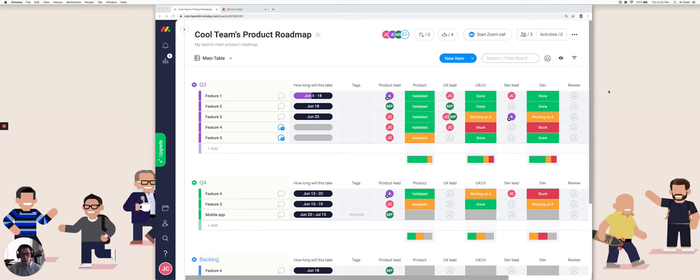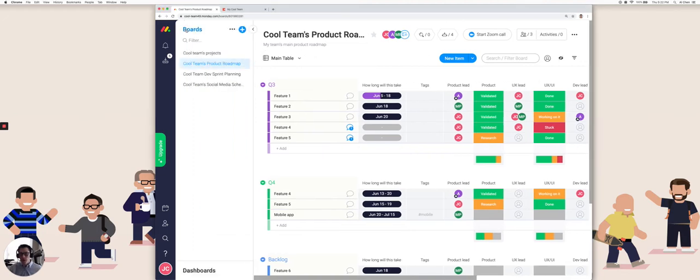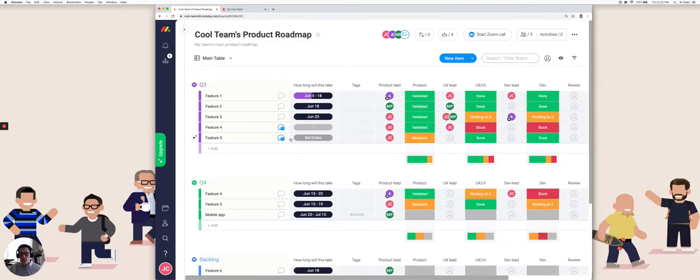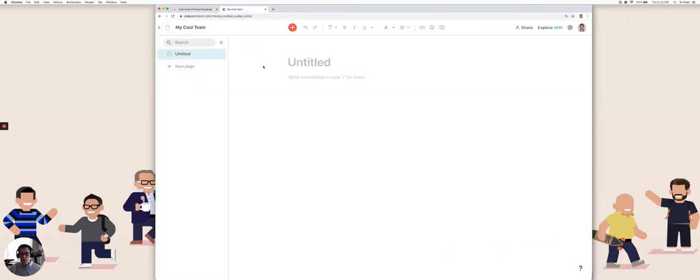This is a tutorial on how you can export your data from monday.com to be used in Coda. I have a board here called Cool Teams Product Roadmap, and I want to be able to visualize and utilize this data in this new Coda doc.